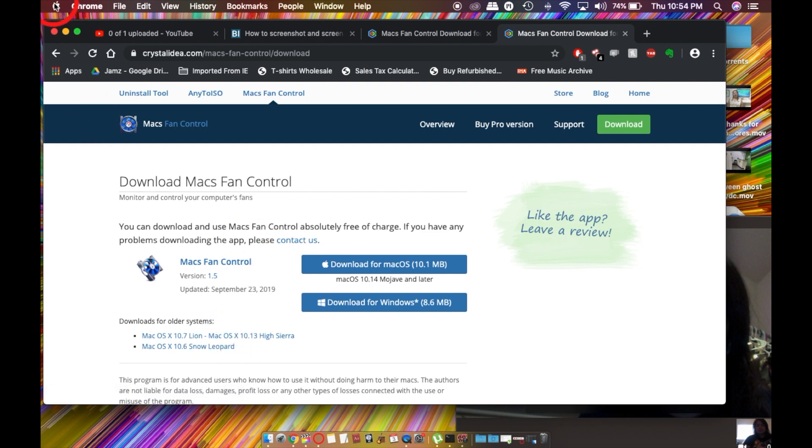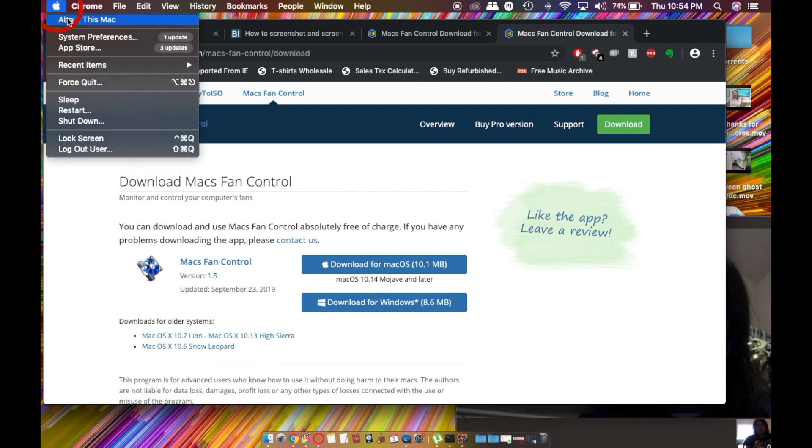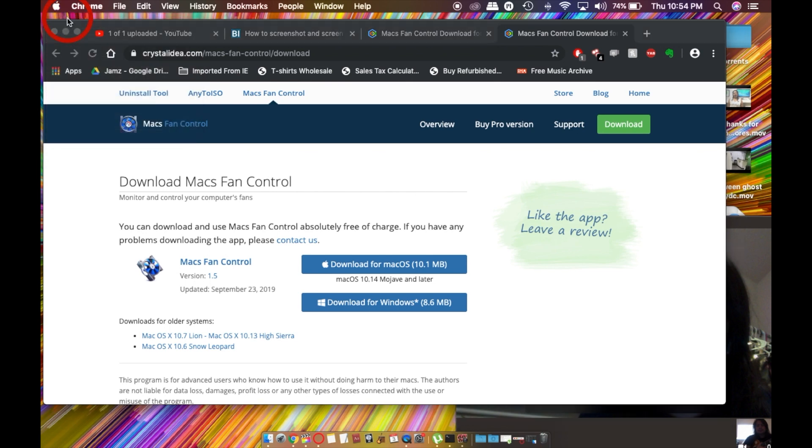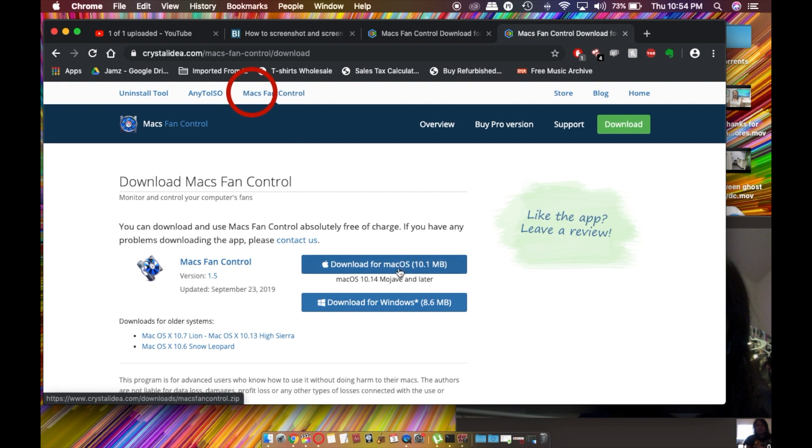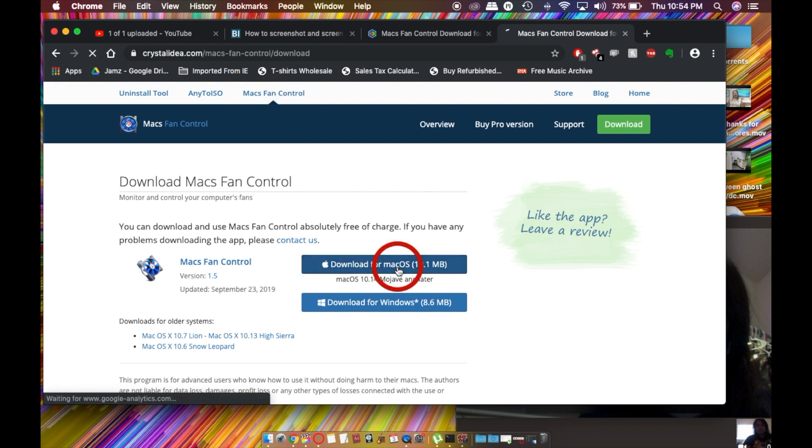Just to double check, you click on this Apple and it'll tell you which version you have. I have Mojave 10.14, so I'm going to make sure I click this one for myself.